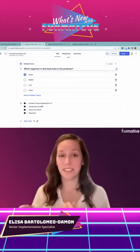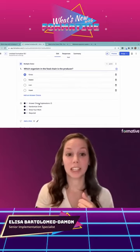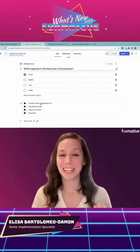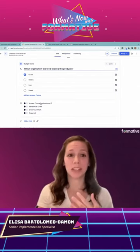The next part of this is answer choice explanations. Super excited about this.